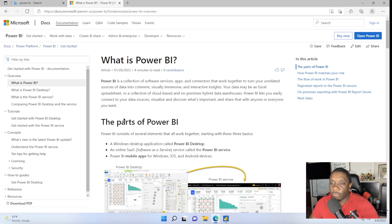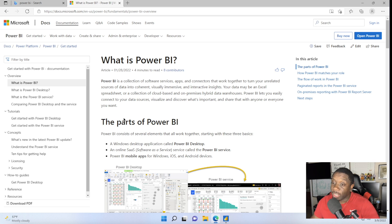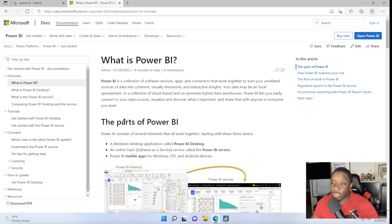Today I'm going to do a quick tutorial on how to get started in Power BI. Straight from the source: Power BI is a collection of software services, apps, and connectors that work together to turn your unrelated sources of data into coherent, visual, immersive, interactive insights. Your model may be an Excel spreadsheet or a collection of cloud-based and on-premises hybrid data warehouses. Power BI lets you easily connect to your data sources, visualize and discover what's important, and share that with anyone you want.